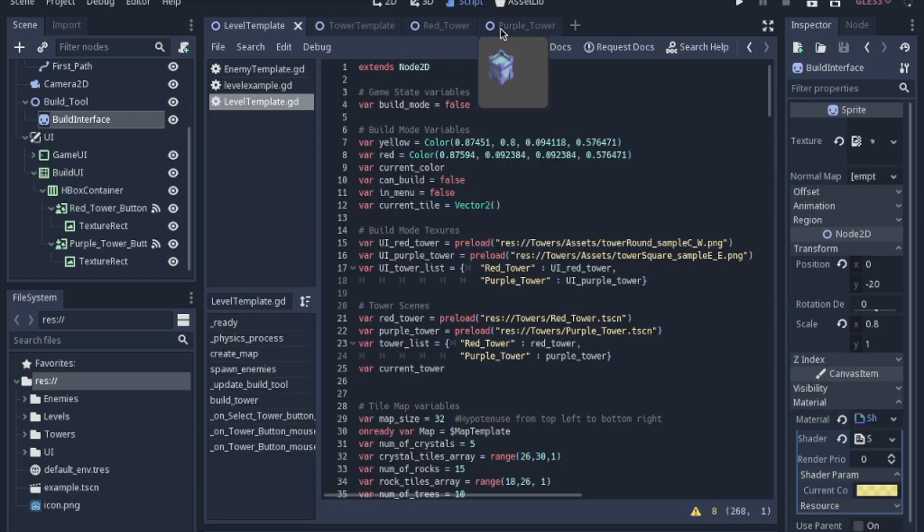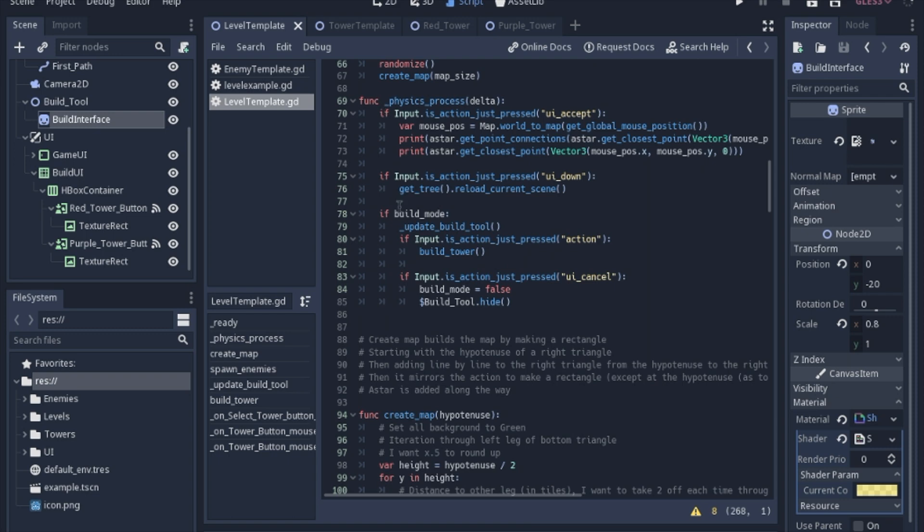So now that we have our tower scenes finished, we're going to preload them into a variable so we can easily make instances of them later on. So in the physics process, after we update the build tool, we check to see if we have clicked the action button, which in the input map I just have as the left click on the mouse, and if we do that we will build a tower.